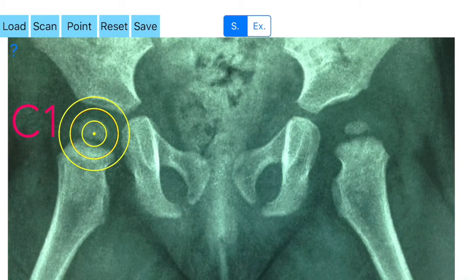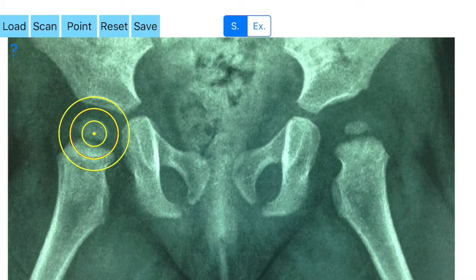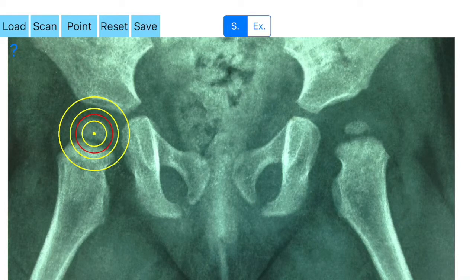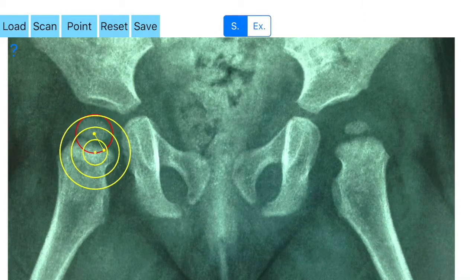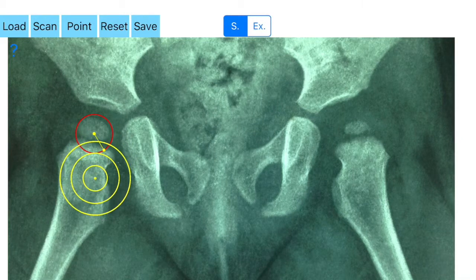C1 is marked. Next, a dynamic red circle appears with the C1 center point marked on screen. The radius of the circle changes dynamically, and by moving the attached finger, you again find the best-fit circle to the contour of the femoral head circumference. Once you find the best fit, you press the point button and the whole femoral head is marked by the red circle.